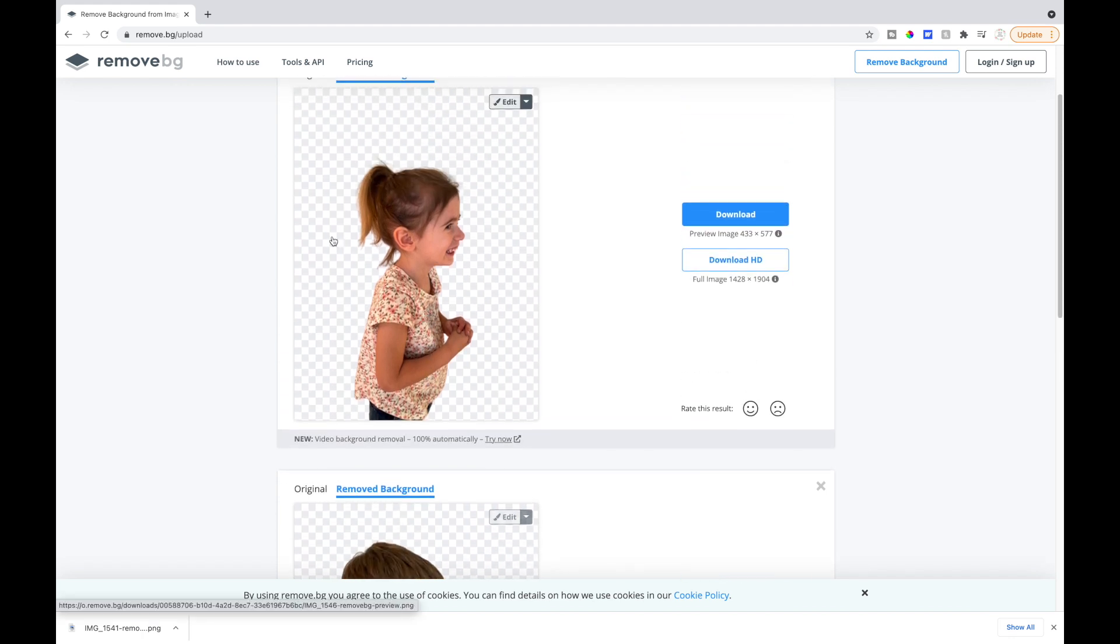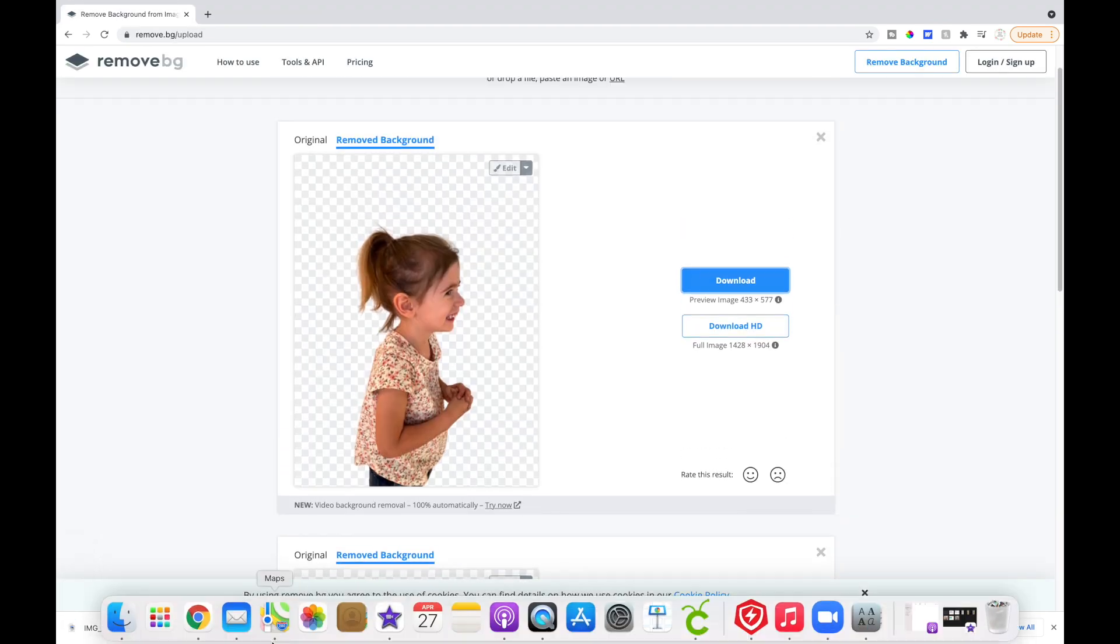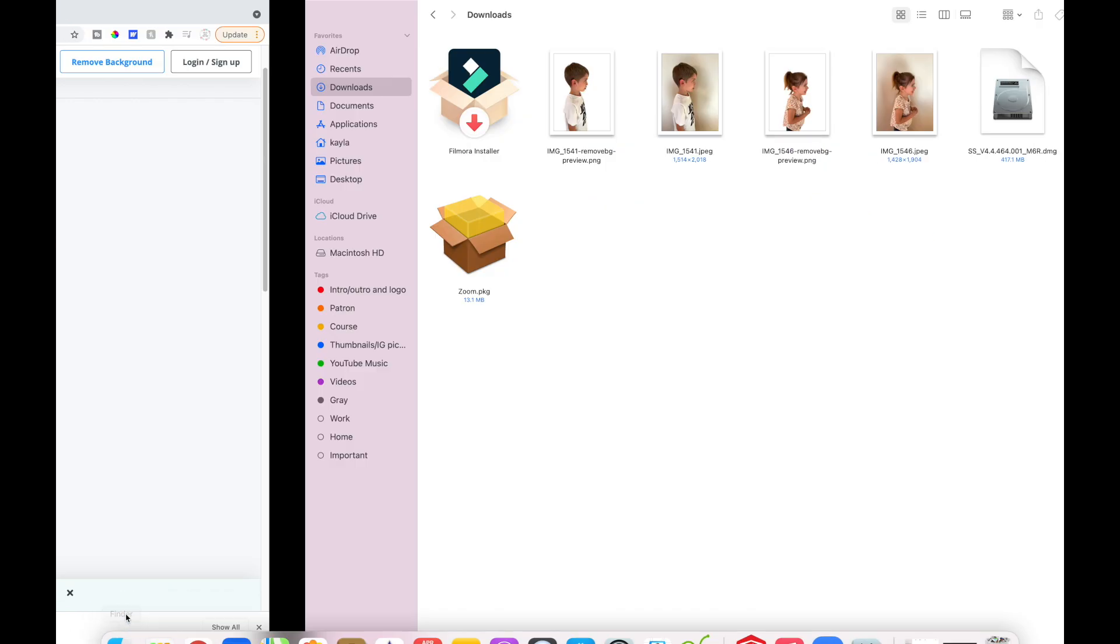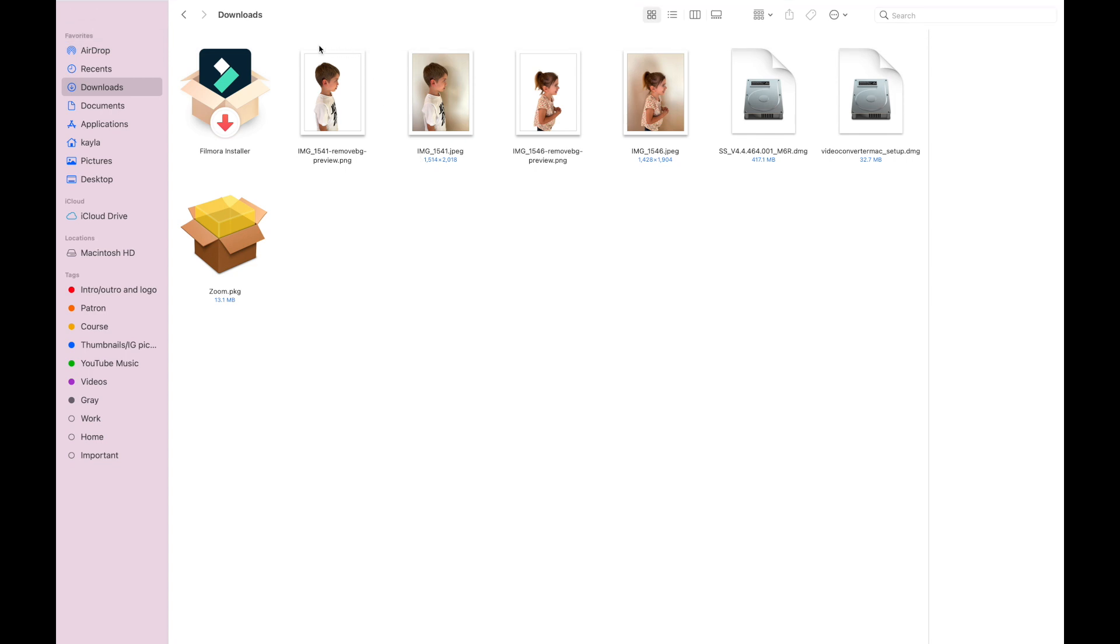And you can tell she likes pictures much better than her brother. So you can see once again it erased the background so I'll hit download again. Over here in my Finder on my Mac you can see the original picture and you can also see the other picture - it has a white background. And if you have a Windows this would just be in your downloads folder.